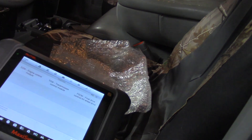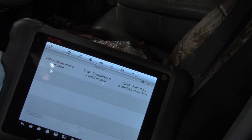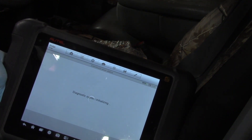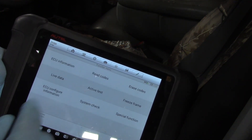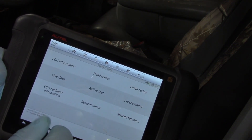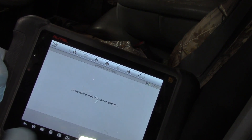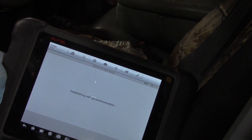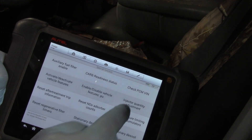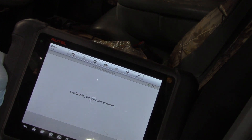I'm going to use the Autel and enter the information in. I'll select Engine Control Module, and it gives me a list of different functions. I'm going to go into Special Function, and there we have it — IQA. I'll click on that.